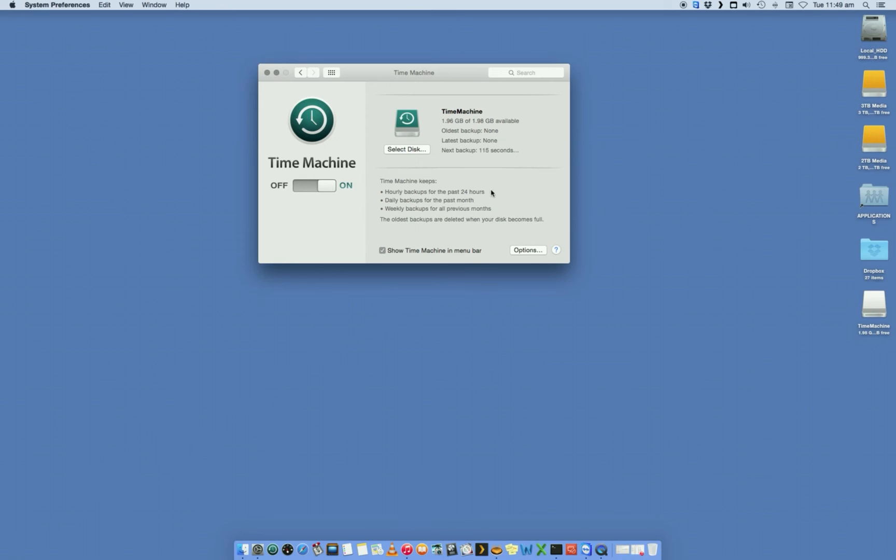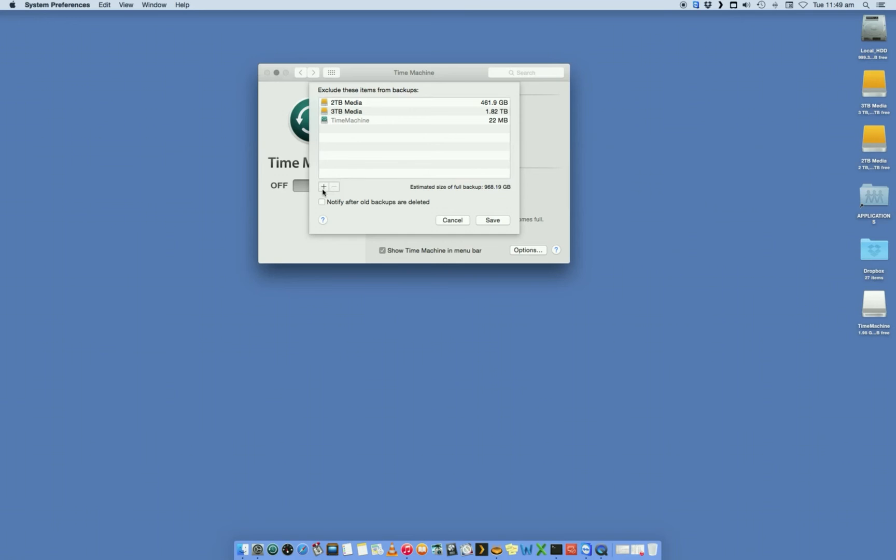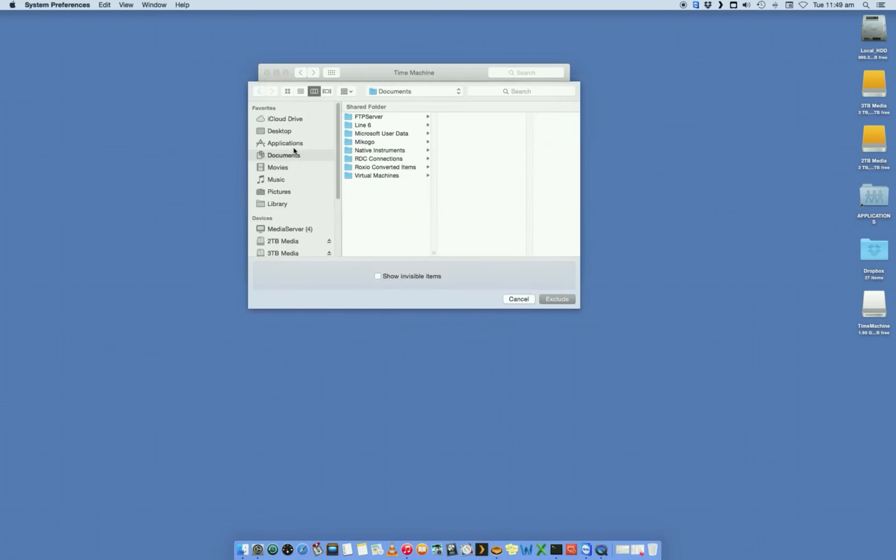The other thing that you can do is you can actually select options here down the bottom and select what you do and don't want to get backed up. By default, you'll see that it'll exclude my external two drives and the actual Time Machine USB stick as well. You can also say plus and select a drive that you do not want to get backed up.